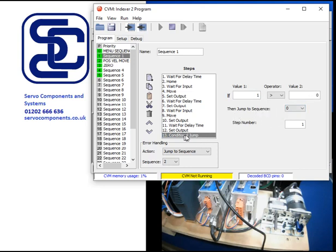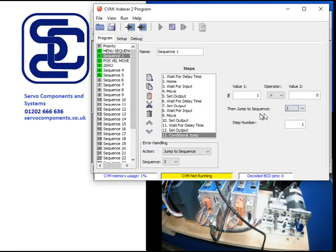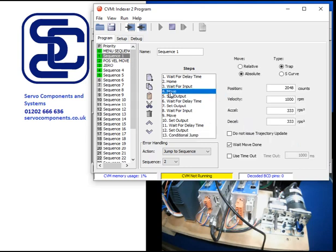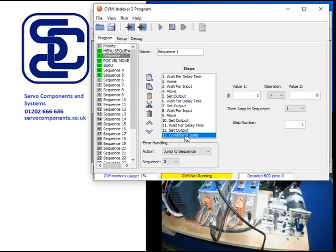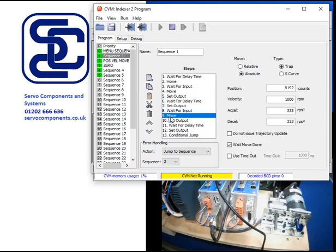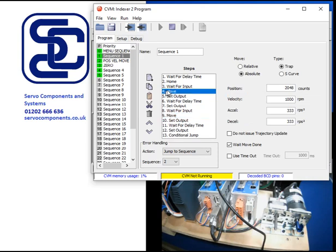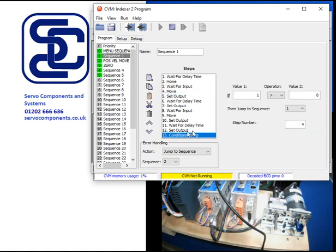So, where do I jump to? Well, it's sequence one. Although we could jump to any sequence. And it's going to be step four. Now, the problem with that is that it will do move here. Output, output. And then jump to and then do another four, another move by going back to four. So in fact, what we really want to do is jump to three. There we go. So it's now going to wait for an input again. But it's not going to do a home again.